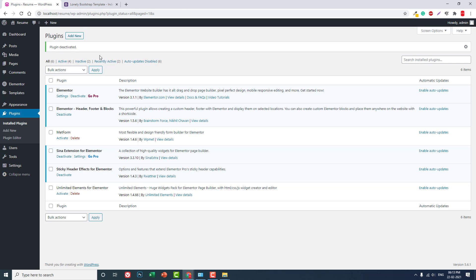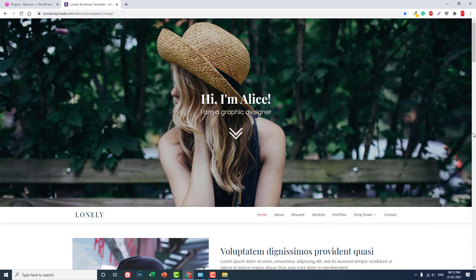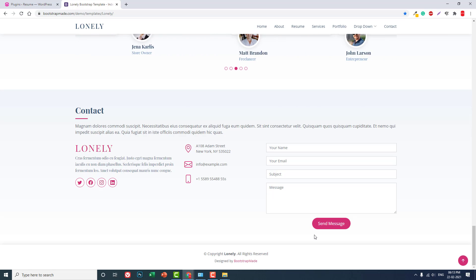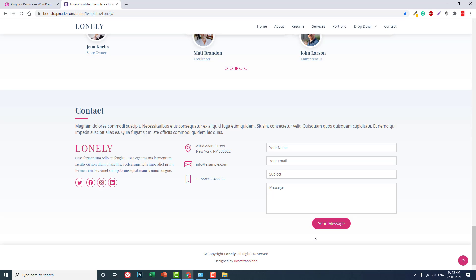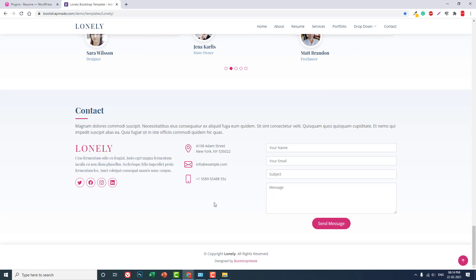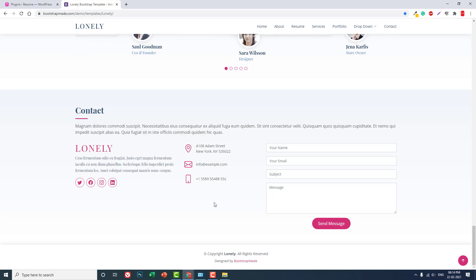That's it for today. We have installed the plugins and made preparations for designing this one-page resume website on a local server. Starting from the next video, let's start designing from the header to the footer. Thanks for watching this video series. If you have any questions, leave a comment below, or contact me through email, Facebook, or the Elementor Community Facebook group. If you haven't subscribed to my YouTube channel, please subscribe now and click the notification bell icon so you don't miss any new videos about designing WordPress websites with Elementor. Thanks again — have a nice day!